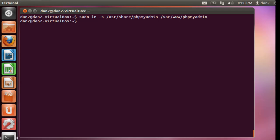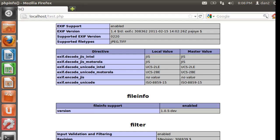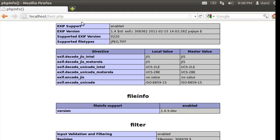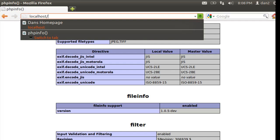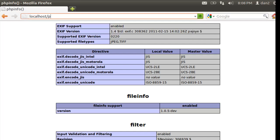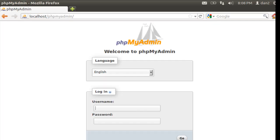So now all we need to do is test it out. We'll open up Firefox, and we can go to the phpMyAdmin page that we just made the link for. So phpmyadmin, and if we hit enter, you'll see there it is.